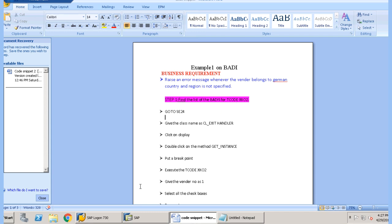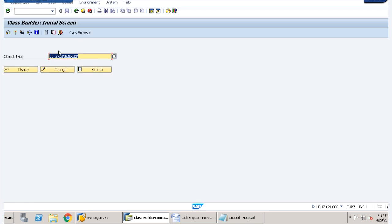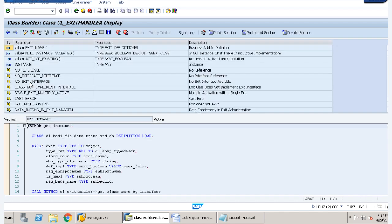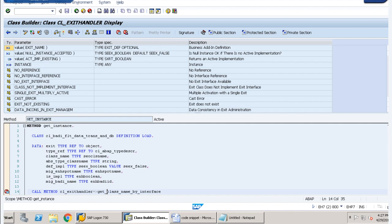For that, let us first go to SE24 and provide the class name as CL_EXIT_HANDLER. This is the transaction code and this is the object type CL_EXIT_HANDLER. Clicking on display, we get a full list of methods. We have to select get_instance here, and then we will get this method call. We will apply our breakpoint here.